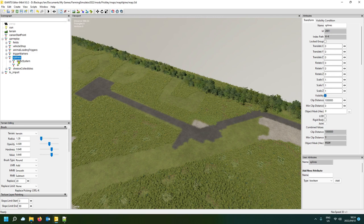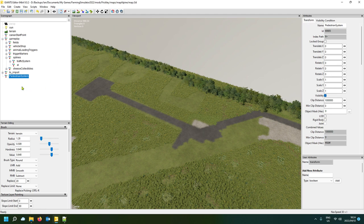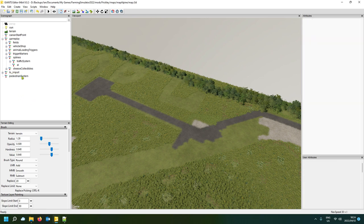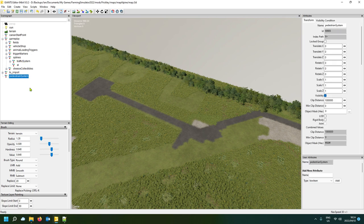We're going to add a pedestrian system. Create a transform and name it 'pedestrian system' — spelled with a capital S on System. I think it's a small letter P, because traffic system has a small T. Then cut it with Ctrl+X and drop it into your splines.